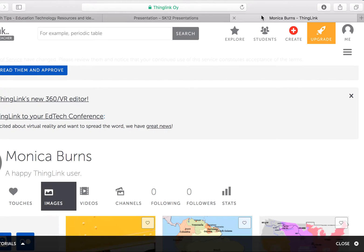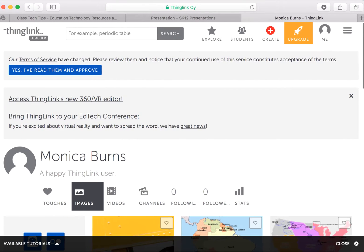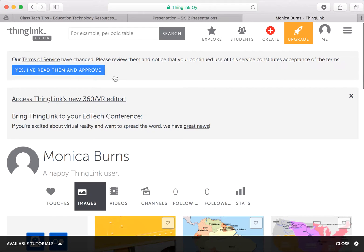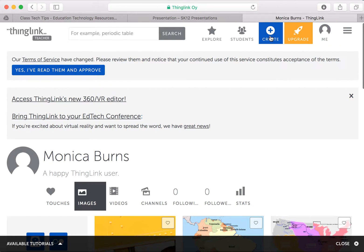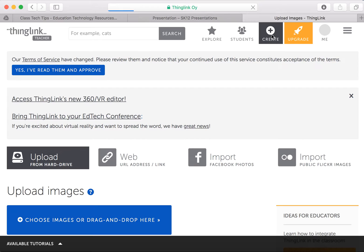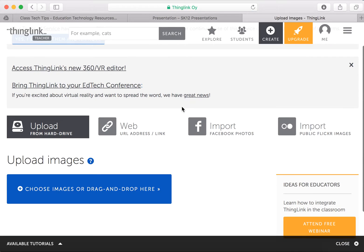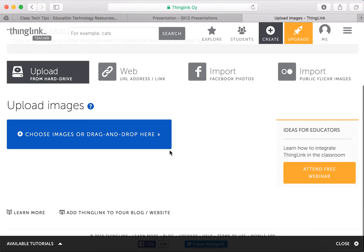ThingLink is available on the web, on an iPad — you name it, you can use it in a variety of ways. So I'm already logged in to my ThingLink here and I'm going to go to Create and I'm going to put a picture of a map in the background and make that map come to life by adding information on top of it.